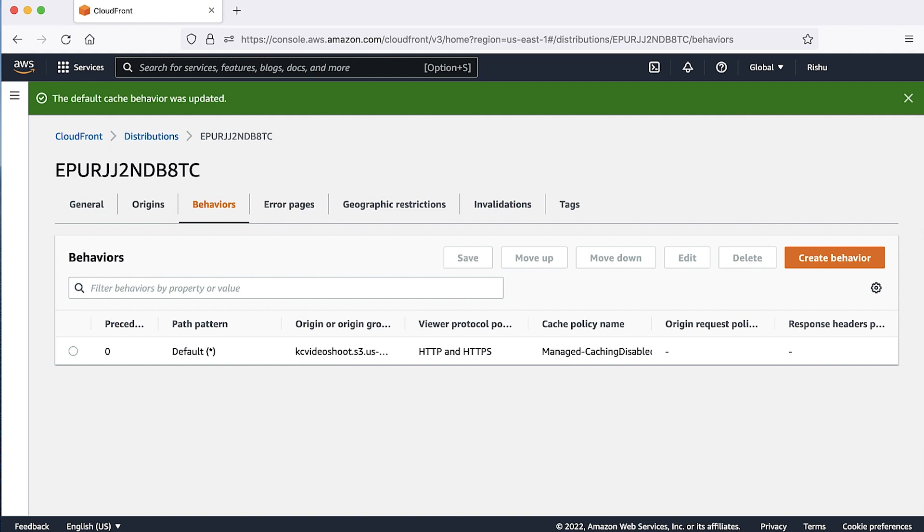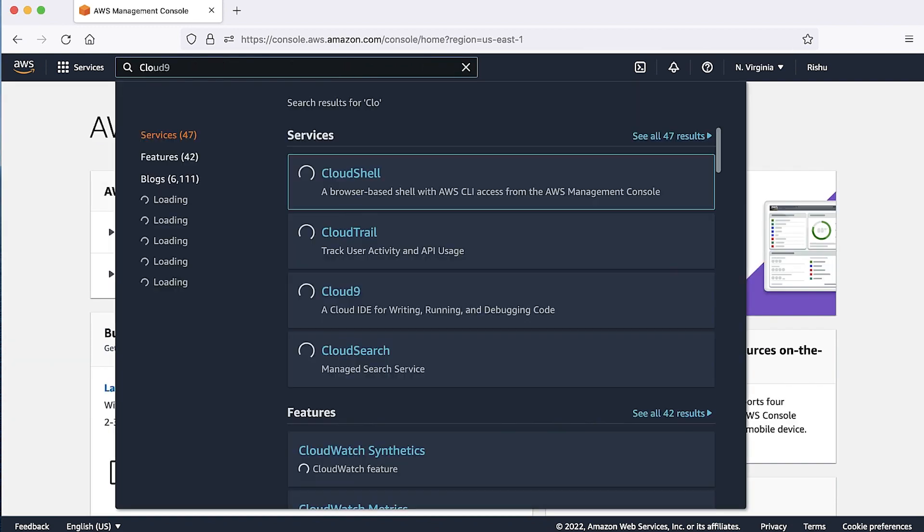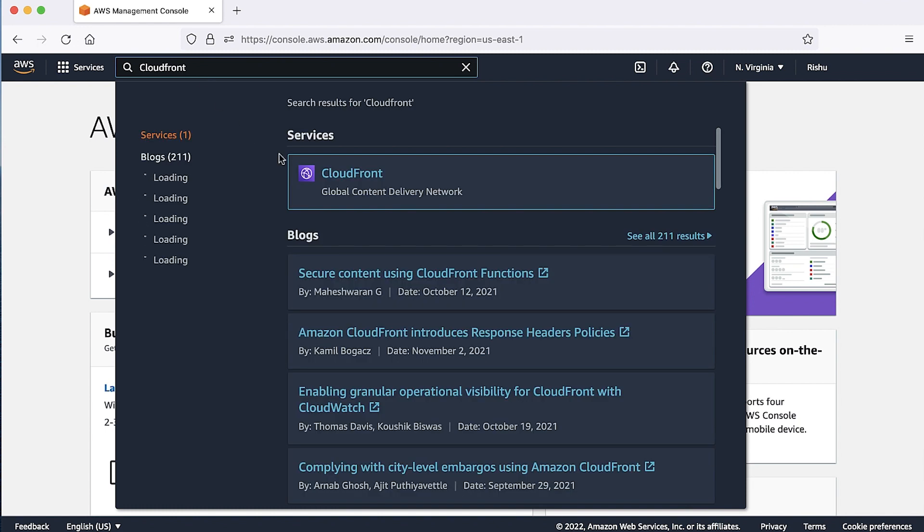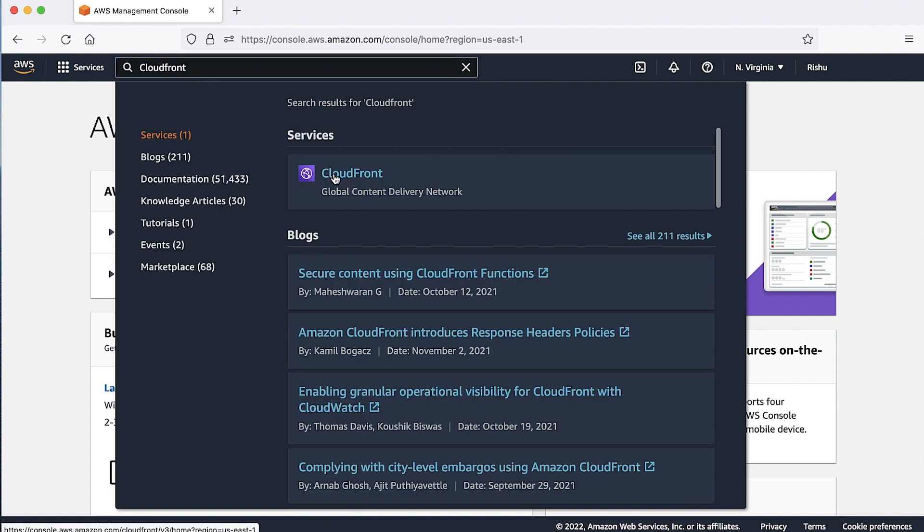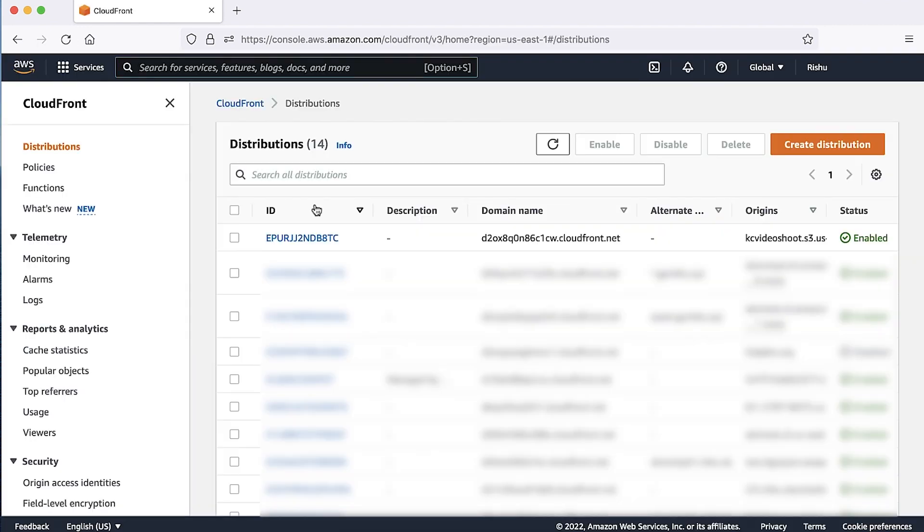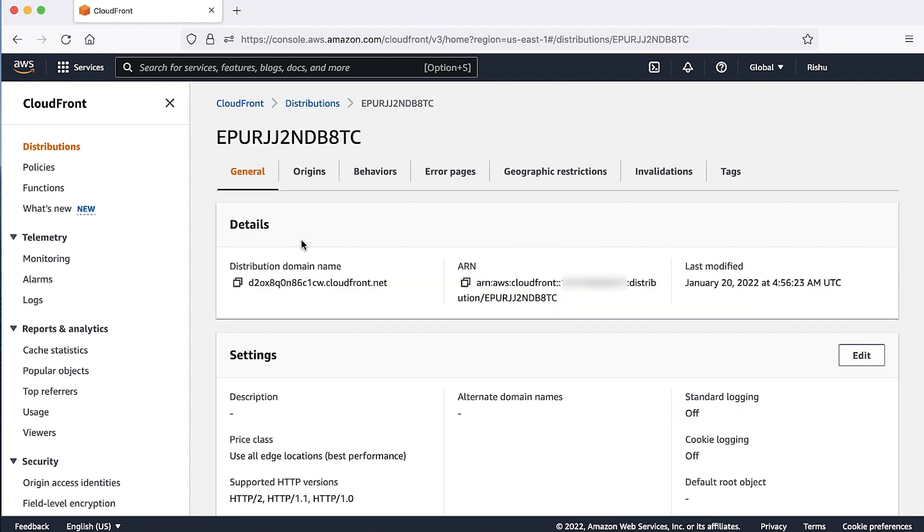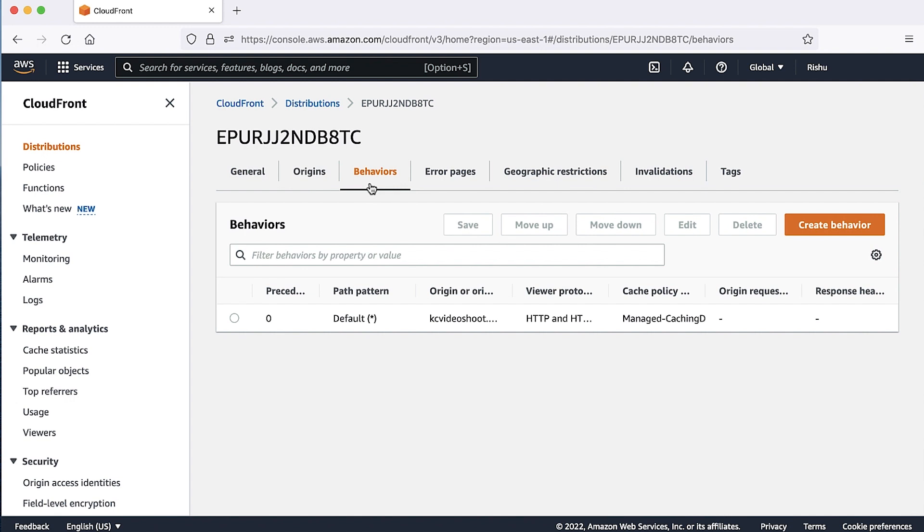The second thing to check is to make sure that the CloudFront forwards the appropriate CORS headers to the origin. For this, follow these steps. Login into AWS Management Console, then go to the CloudFront Console, and open the distribution where you are experiencing the issue. Choose the behaviors tab, select the behavior for the path pattern where you are experiencing the issue, and then choose edit.